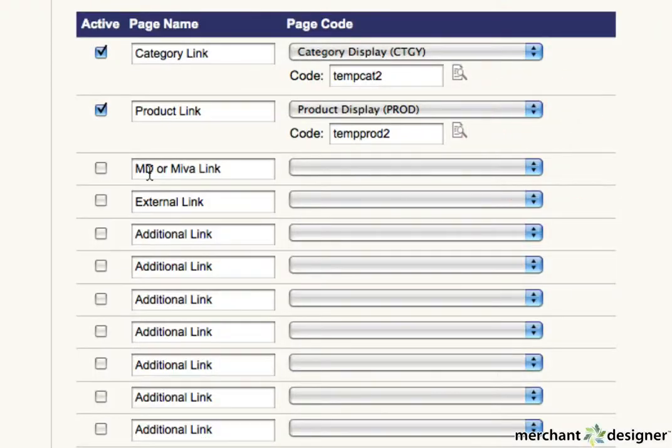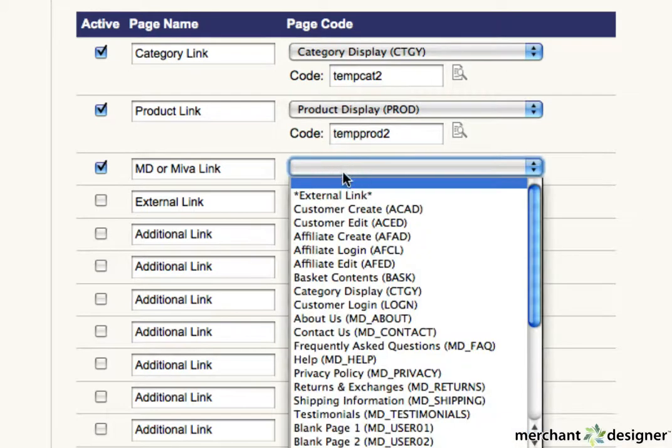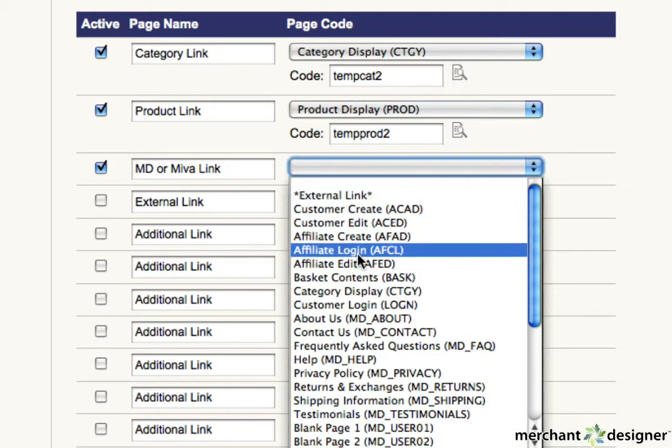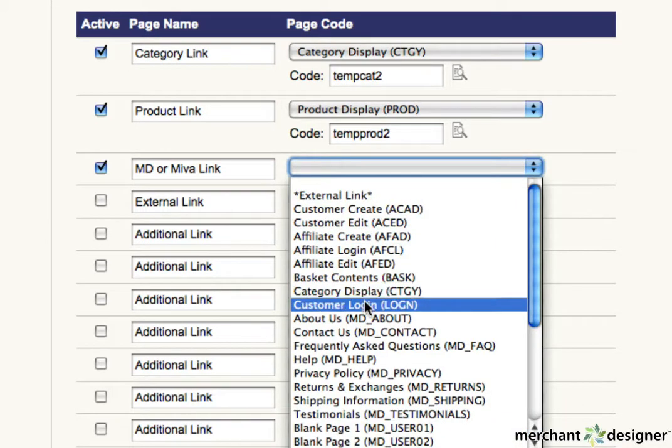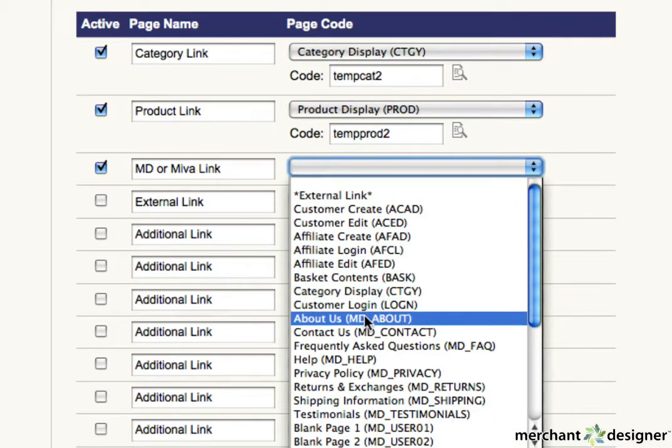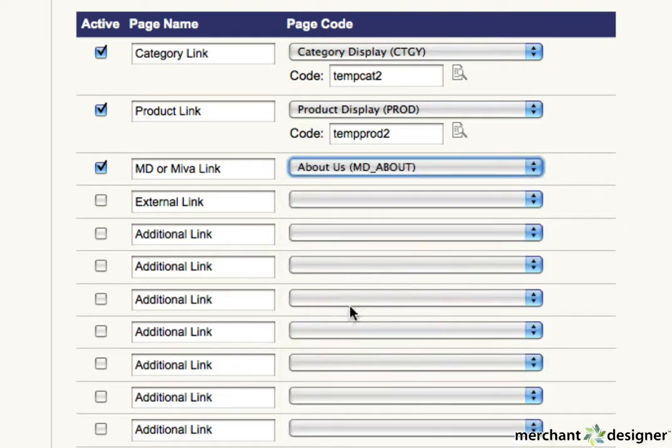To create a Merchant Designer or Miva link, just select the page you'd like to go to from the pull down. We'll click on the about us.